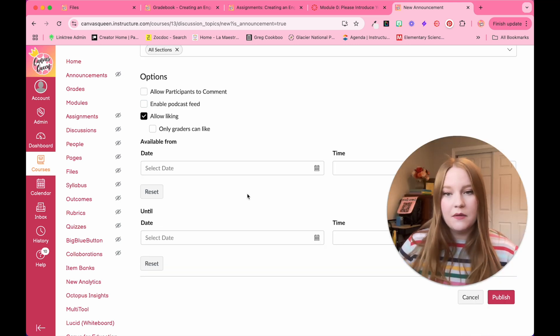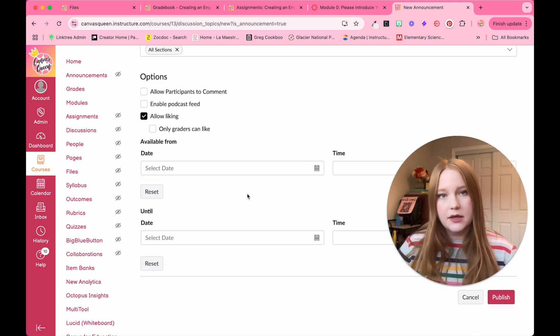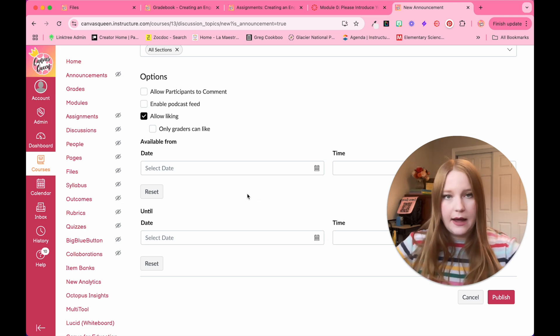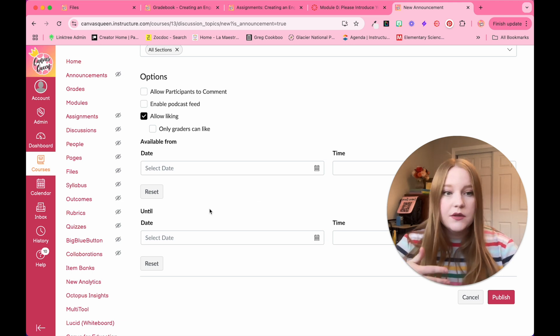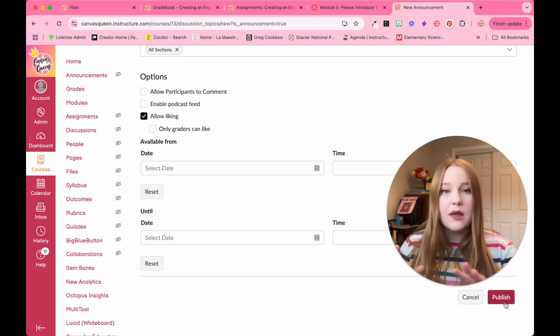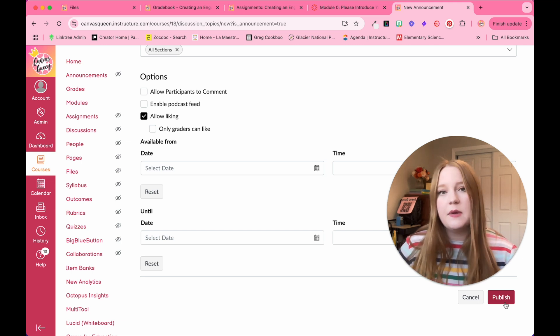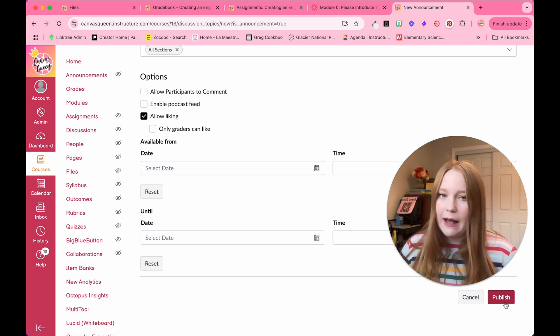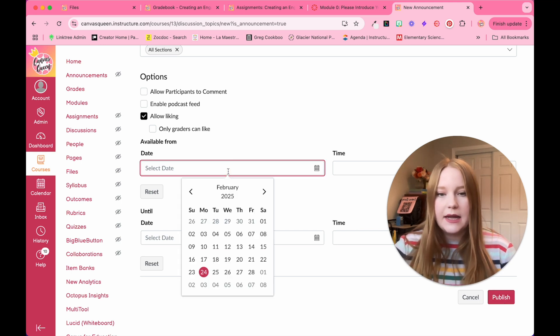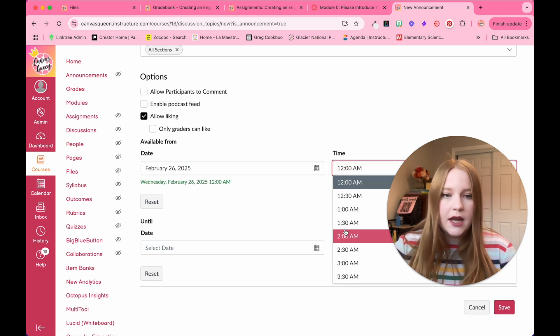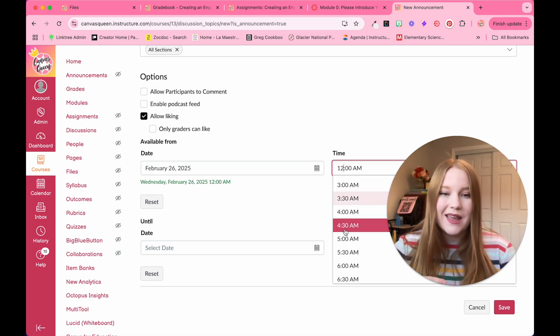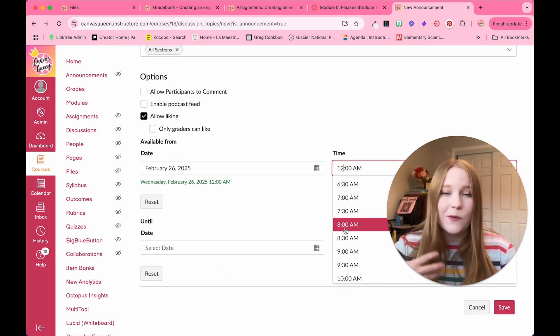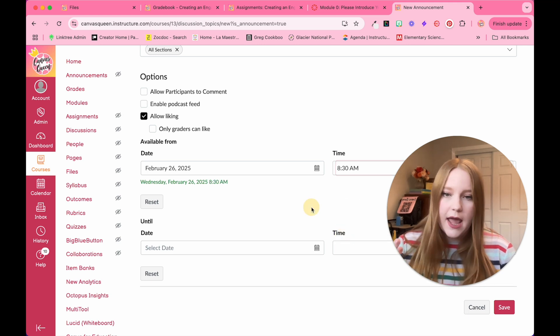Now here at the bottom, this is where we're going to add our date in order to delay the announcement posting. So normally if I just clicked the publish button, it would automatically send this announcement to all my students, but I don't want that to happen. So all I have to do is select the date. We'll just choose Wednesday. And then the time, we don't want it to be at midnight. Nobody will look at it. We want it at the beginning of class. So let's do 8:30 a.m.